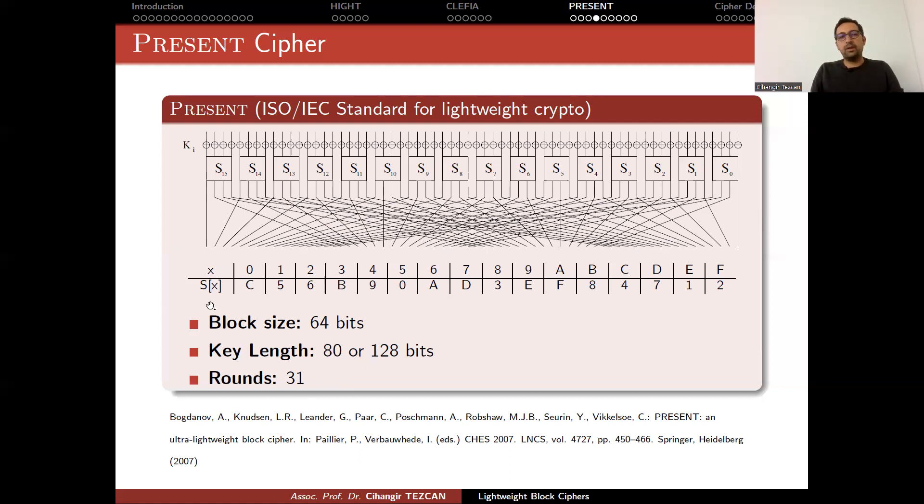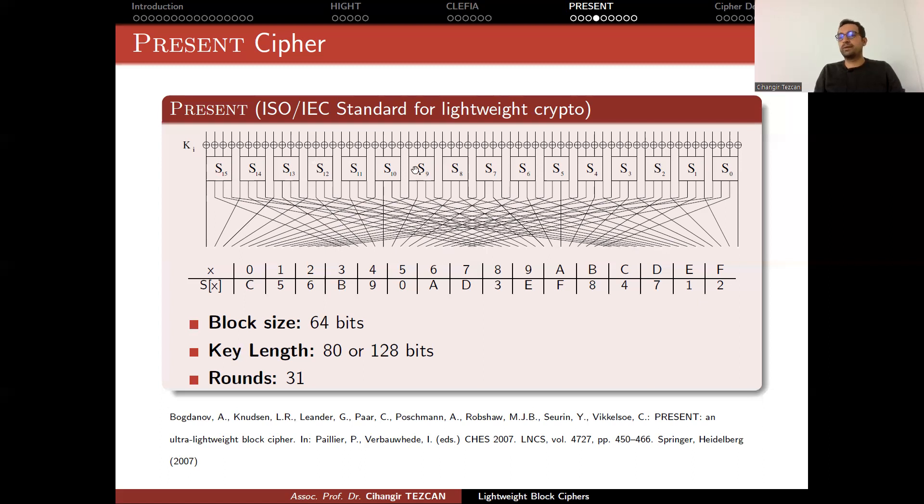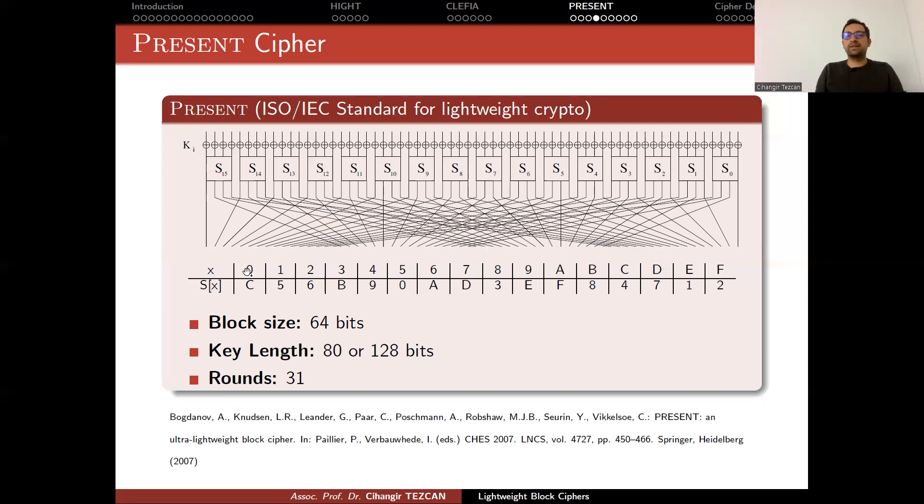From this key, you produce round keys 64-bits, so you XOR it with your inputs. And I will show you the key schedule in the following slides. So after key addition layer, you have the confusion layer, which is application of an S-box 16 times in parallel. So these S-boxes are the same and are provided with these tables. So it has a 4-bit input and 4-bit output. So with 4-bit, you can represent 16 different values. So this S-box actually takes a 4-bit input and provides a different output.